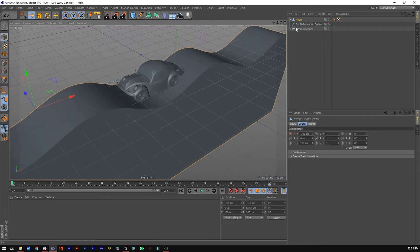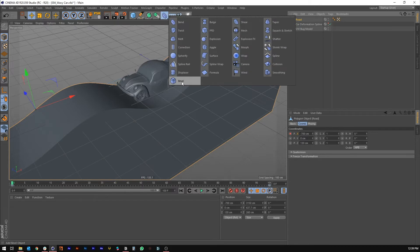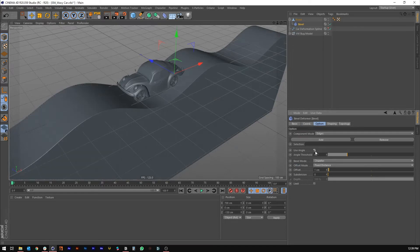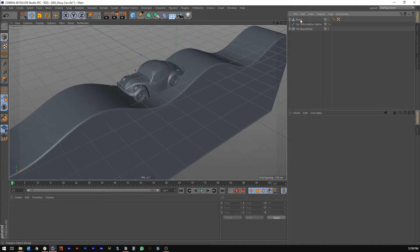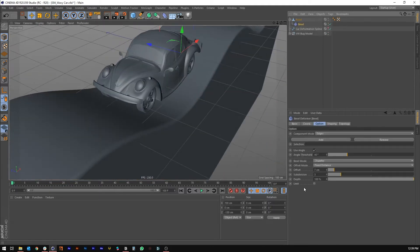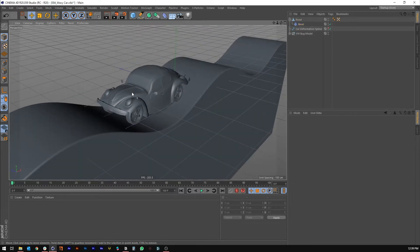I'm going to add a little bevel to the road. Under Deformers, hold Shift with the road selected and add a Bevel. Use an angle of 40 degrees, increase the bevel to something like 7, and give it some segments — that gives it a nice curved bevel. Decrease the size a little bit.